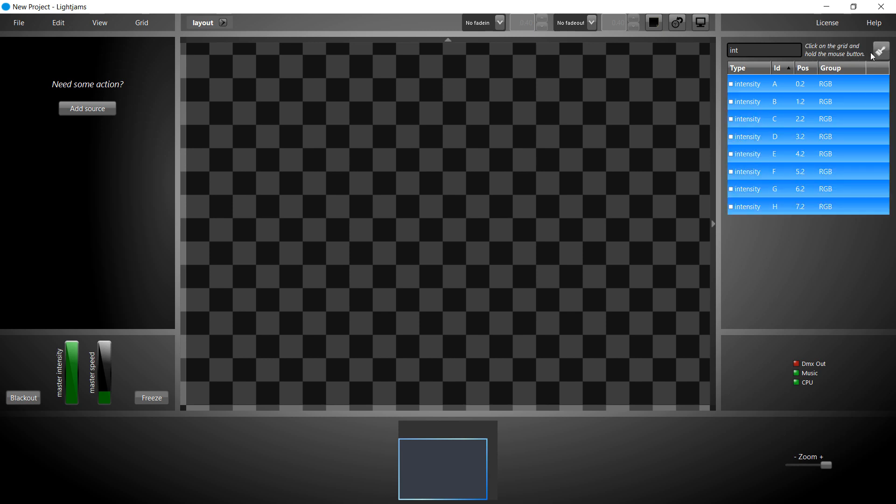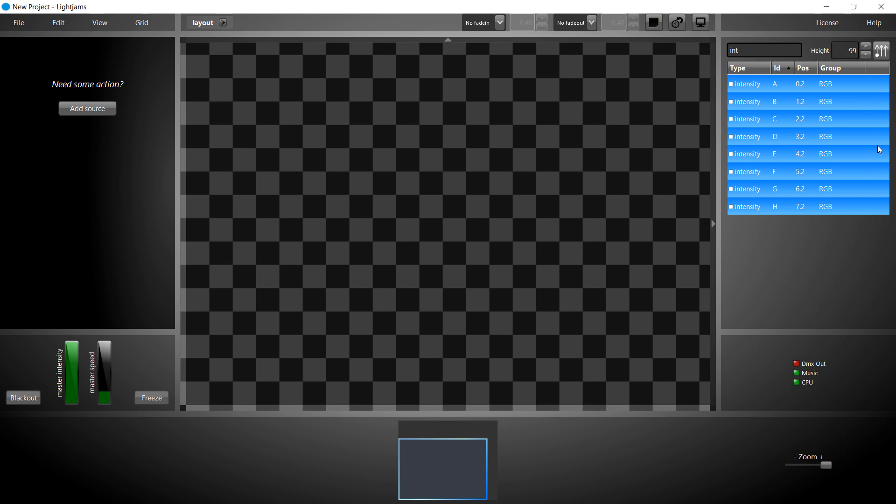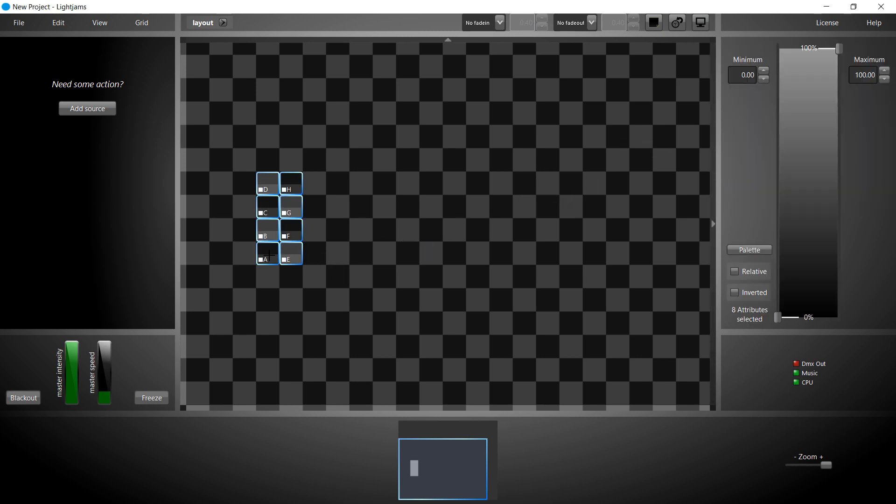The idea is to position the lights on the grid as they are in the real world. For this tutorial, imagine we have 2 columns of 4 lights each. Let's add some space between the columns.